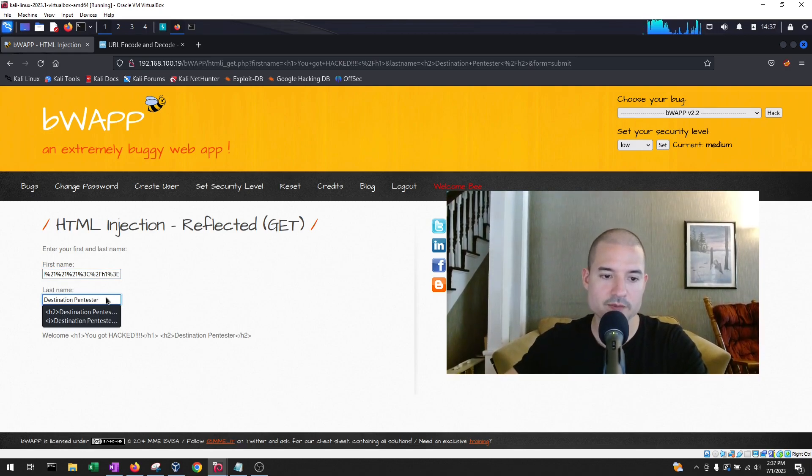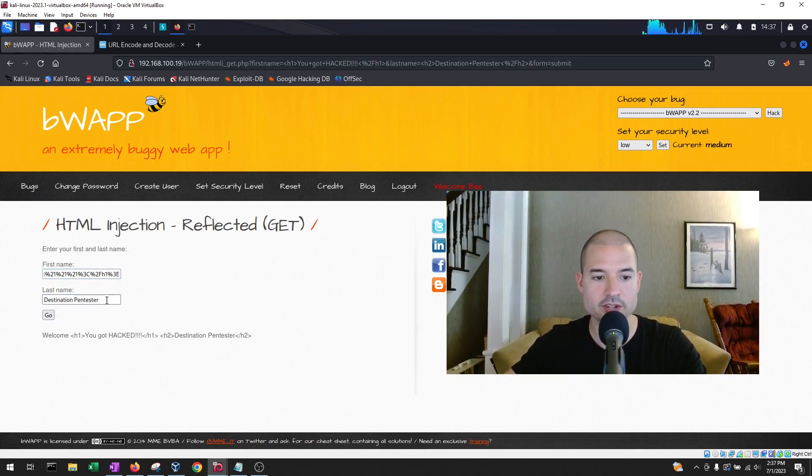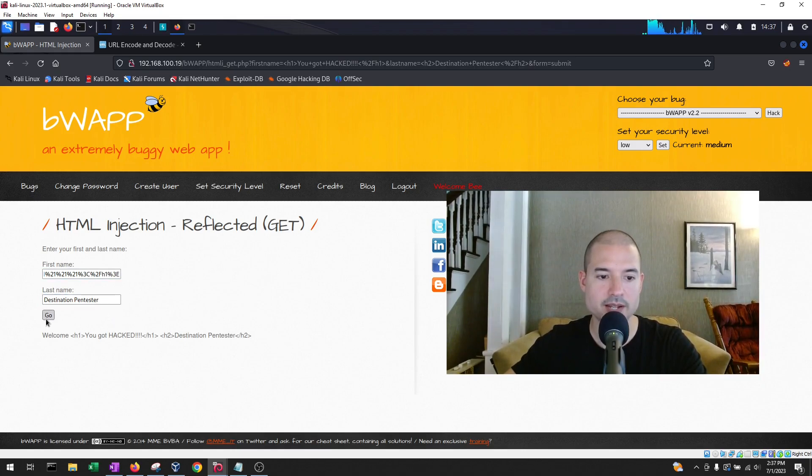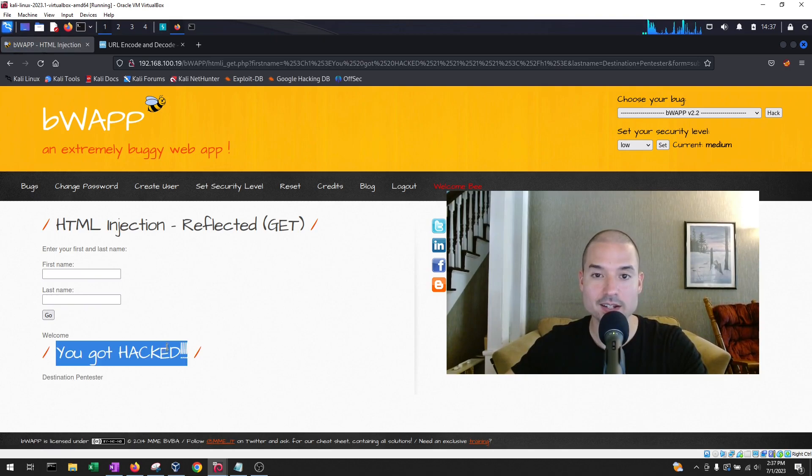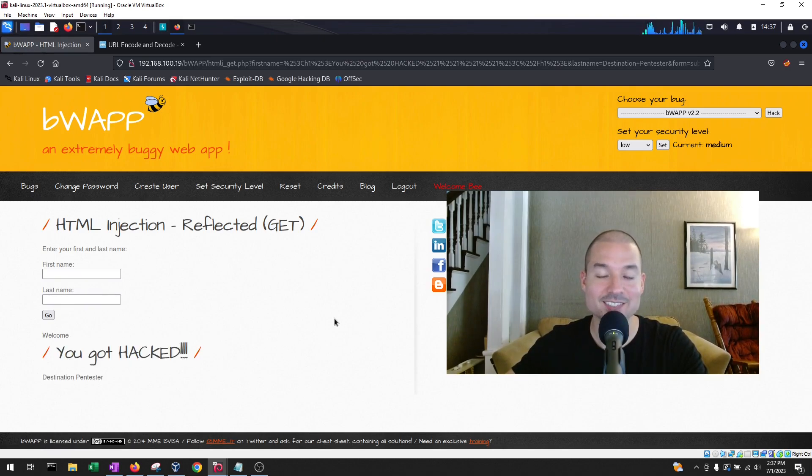Okay, so we enter in our payload in the first name. Destination pentester as the last name. And you see, you got hacked. So I hope you enjoyed this. I'll see you in the next video.